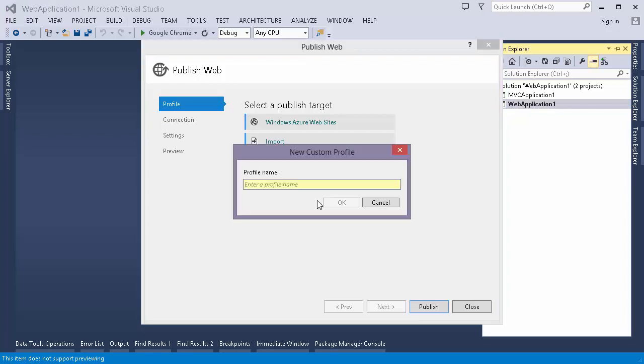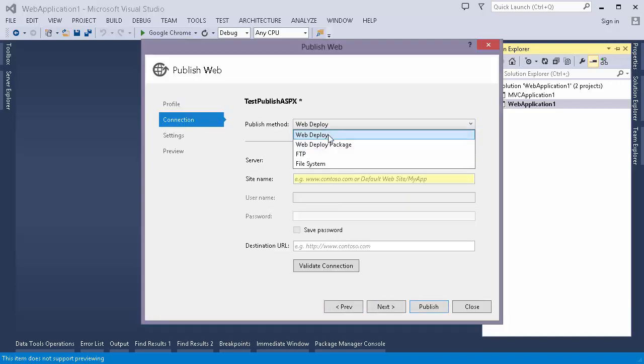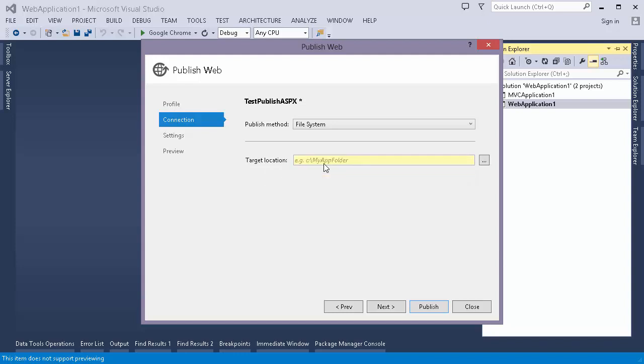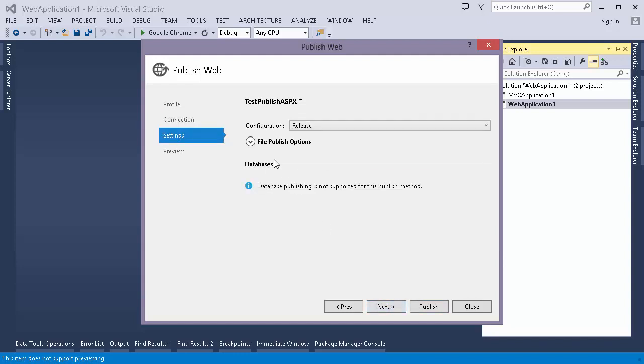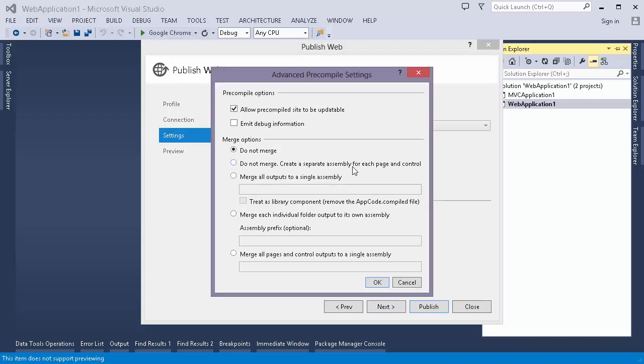I have to create a separate profile for this one. I will do same settings as I did for MVC application. I'll change the setting.